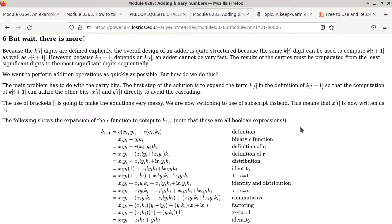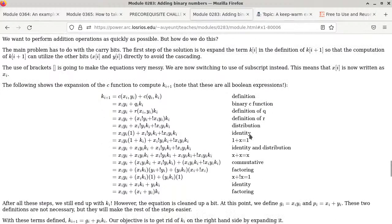We're going to go through some derivation. I added explanations next to each line so it's easier to follow. K(i+1) equals C of xi, yi, or C of qi, ki — we just saw this. From there, using how C works for binary numbers, C of xi, yi becomes xi AND yi. And since qi equals R of xi, yi equals xi NOT(yi) OR NOT(xi) yi — that's another way to express exclusive OR.